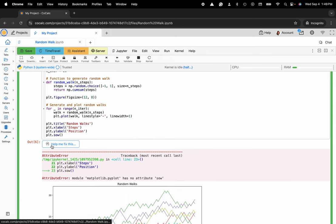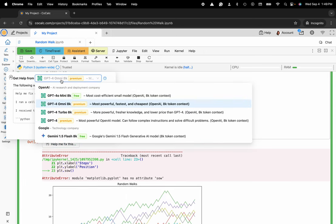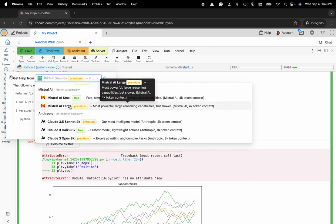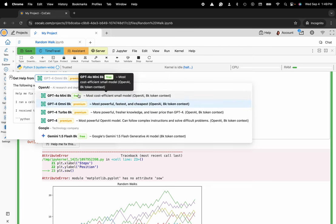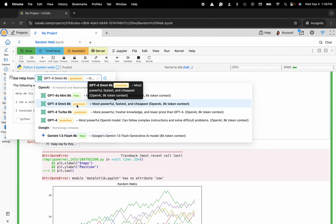Here it says Help Me Fix This. Select that. Choose the large language model that you'd like to take advantage of: GPT-4, Gemini, Mistral, or Claude-3. There are both free and premium models that you can select from, and the premium models are all metered per token so you can be really cost effective.